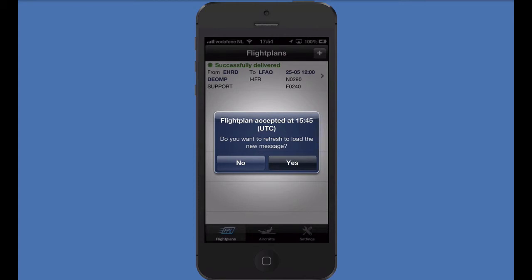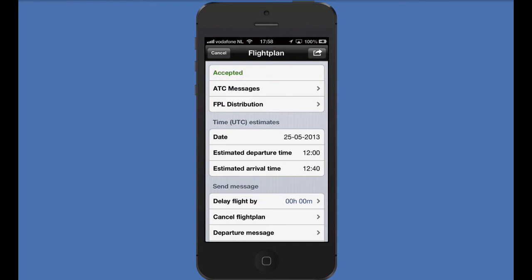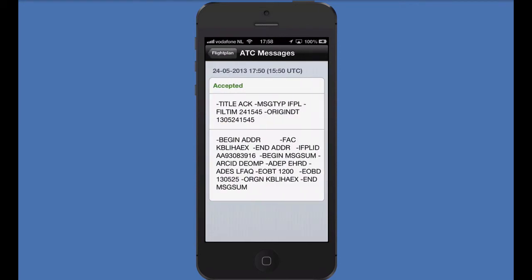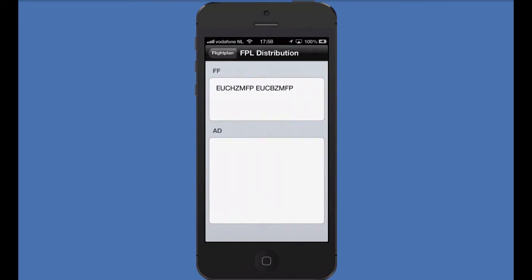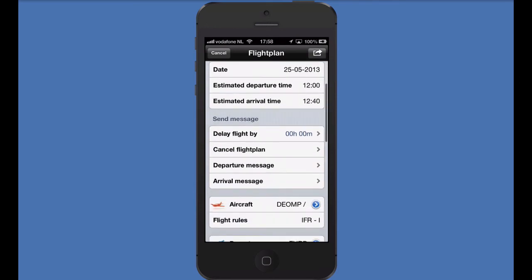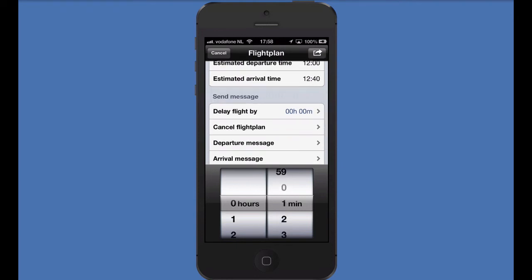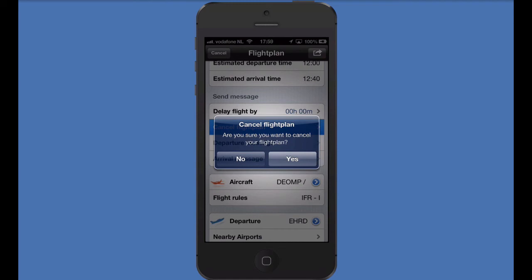If you are in another app, don't worry — we'll send you a push message to confirm the accepted flight plan. Refresh the page to see the accepted message appear. By opening the flight plan, we can view the ATC messages and review the flight plan distribution. Sometimes there is no ATC available at your departure or destination aerodrome. By sending an arrival or departure message from the app, you can activate or close your flight plan yourself. If we need to delay our flight, use the options here.